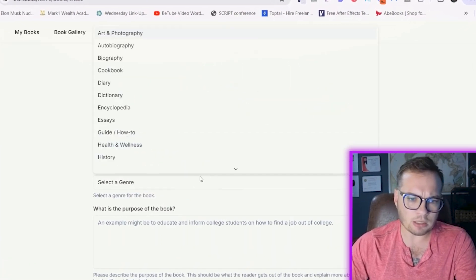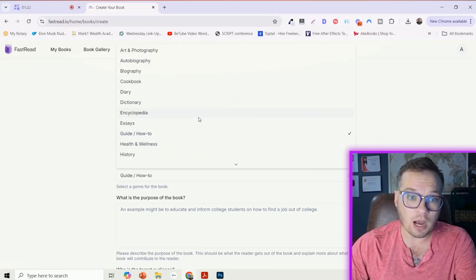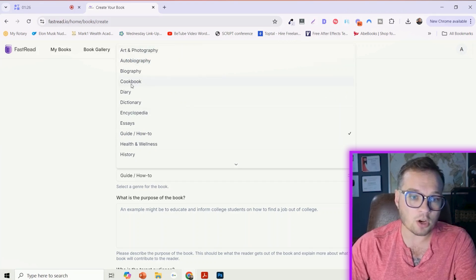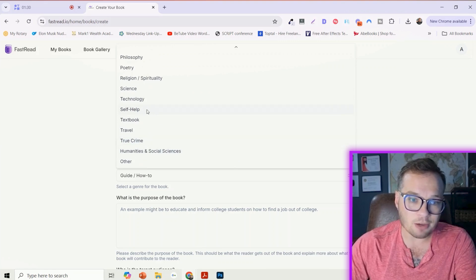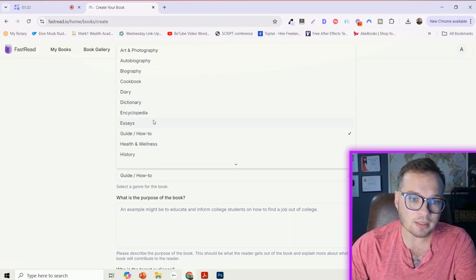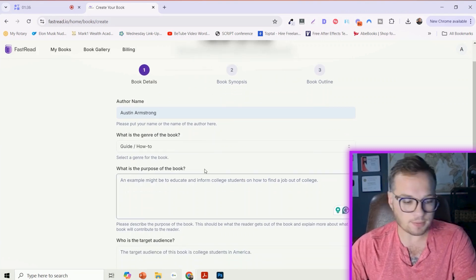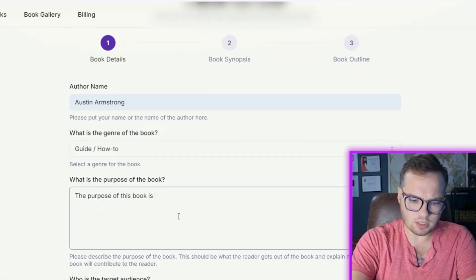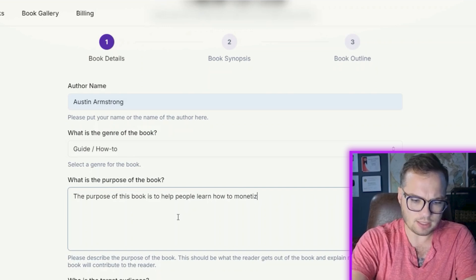I'm going to enter my author name and choose a how-to book, but there are a lot of different options here — like autobiography, art photography, cookbook, math book, self-help book, anything like that. I'm going to do how-to. The purpose of this book is to help people learn how to monetize social media.